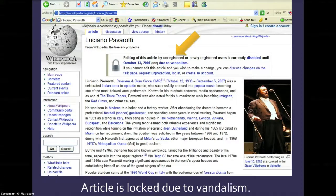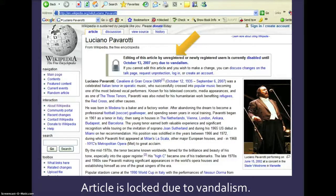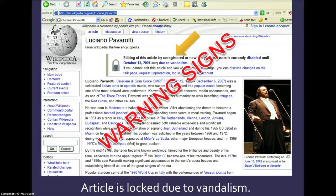Let's look at another article. This article on Luciano Pavarotti, the famous opera singer, has been locked due to vandalism. That means that many articles may be vandalized and you don't know about them. This one in particular has been locked to everyone who is not a registered user, so that is another warning sign.